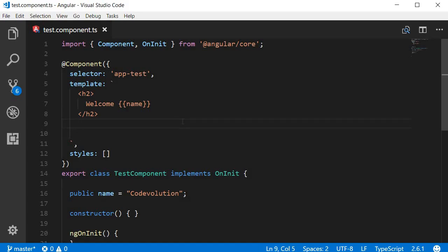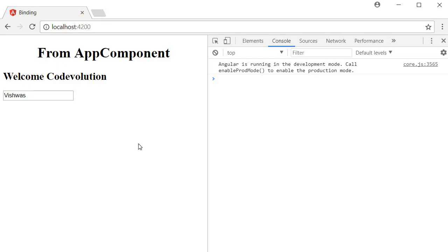So consider an input element. Input type is equal to text and value is equal to Vishwas. Now in the browser we have the input element filled with the string Vishwas. Now take a look at this.